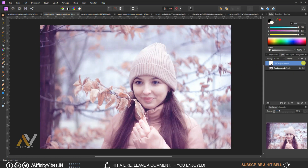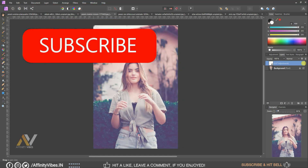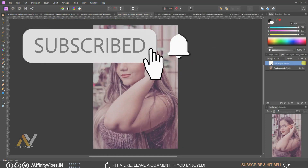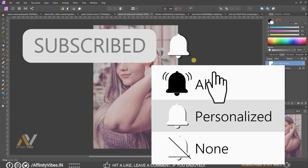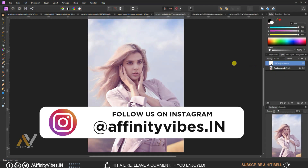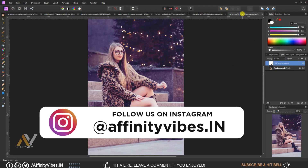Before we start, be sure to subscribe and hit the bell notification to get updated whenever I upload a new video. You can also follow me on Instagram where I upload my new artwork on a regular basis.